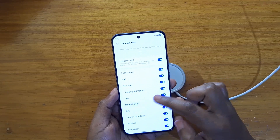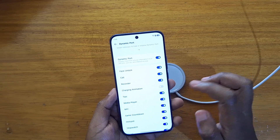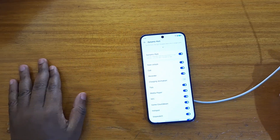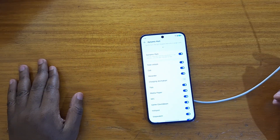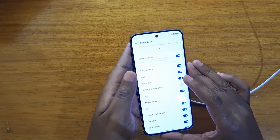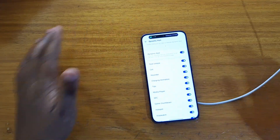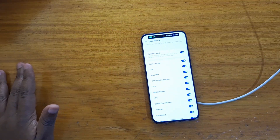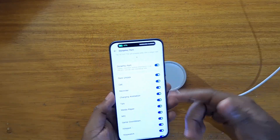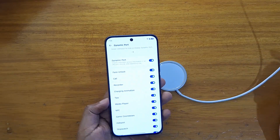I can show you — if I disable it for charging animation, even if I put the phone on charge it won't show. Now when I enable it, you're going to see that it does that right there. So you can customize what you want to use the dynamic port for.